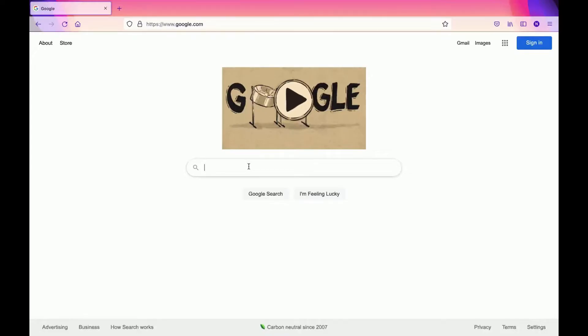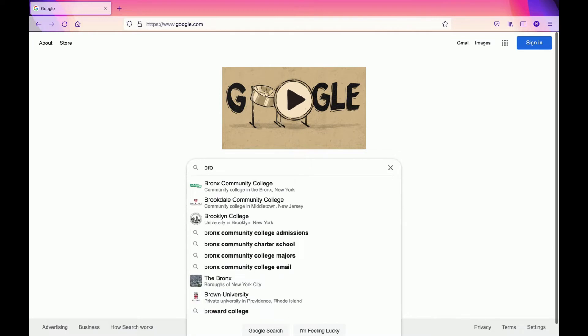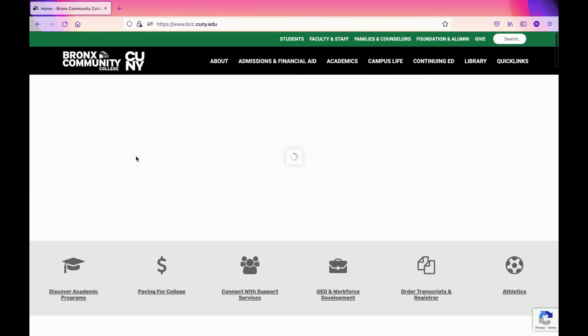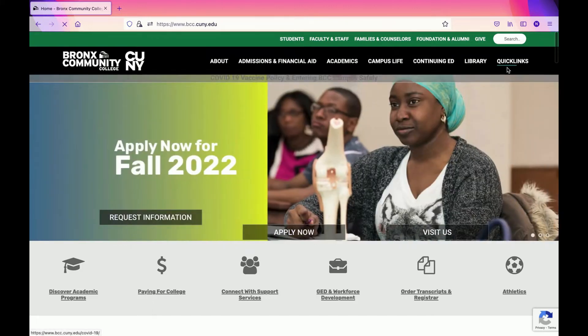Here we're going to show you how to update your personal information on CUNY First. The first step is to go to Google Chrome or Firefox, then search for Bronx Community College. Click on Bronx Community College, then click on College. It will send you to the main page.